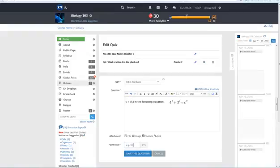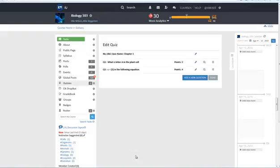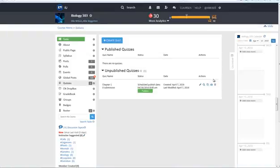After creating the question enter a question point value. Instructors can edit or delete questions before a quiz is published. After all of your questions are added to the quiz simply click done.